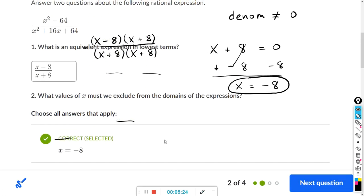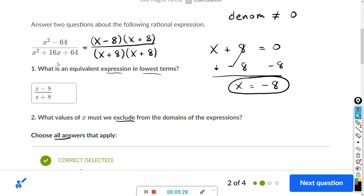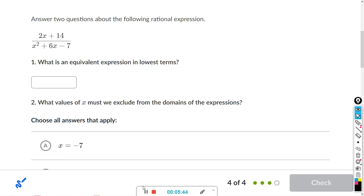Remember: factor numerator and denominator individually, then cancel and type your answer. Then go back to how it was before you canceled and make sure the denominator is not 0. So again, for the next problem, we want to factor the numerator and the denominator separately and see if we can cancel. Here we have 2x plus 14. 2 and 14 are both divisible by 2, so I'm going to factor out a 2.